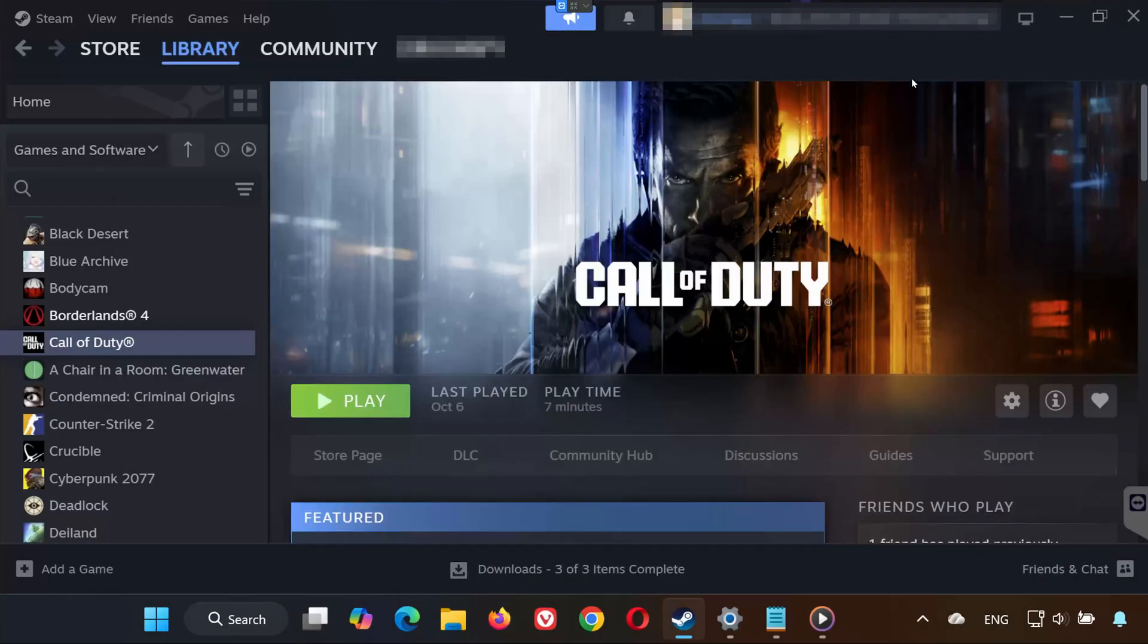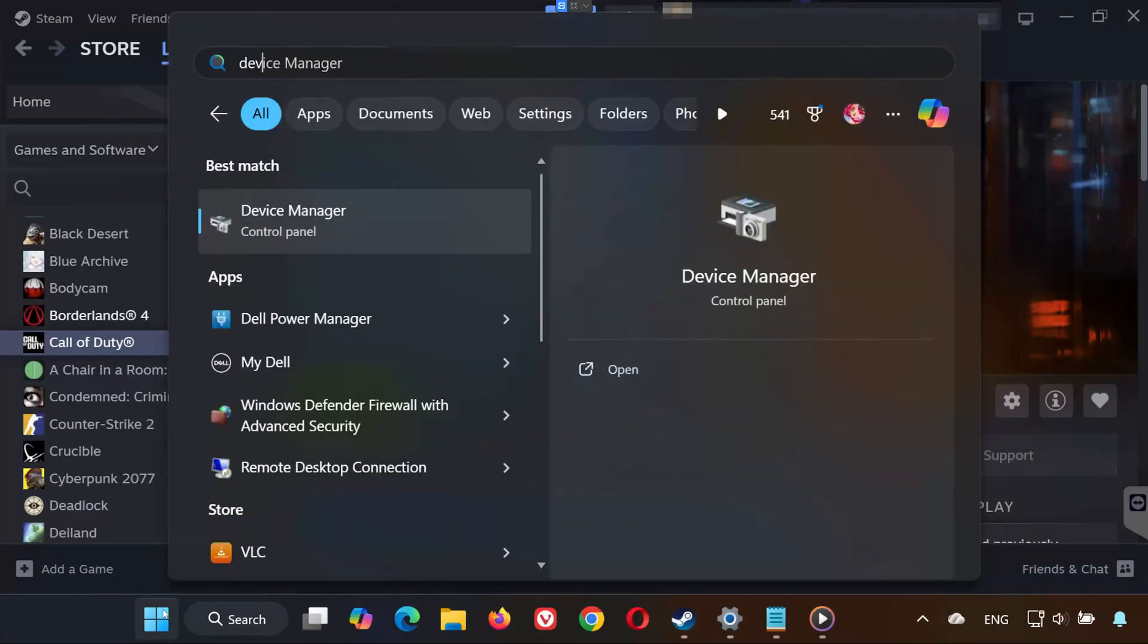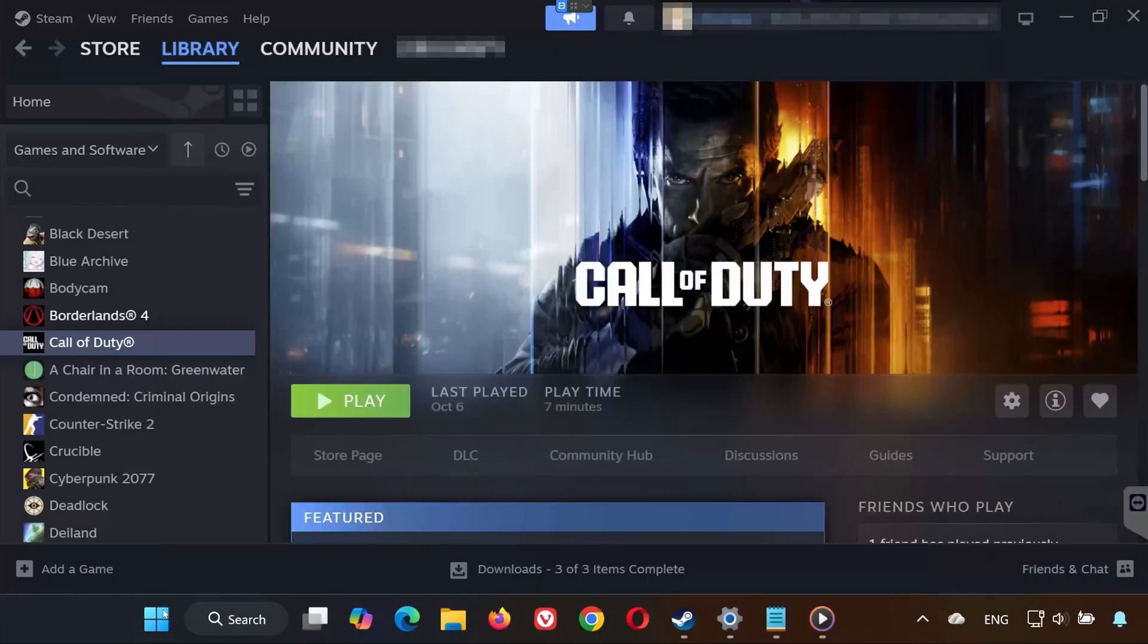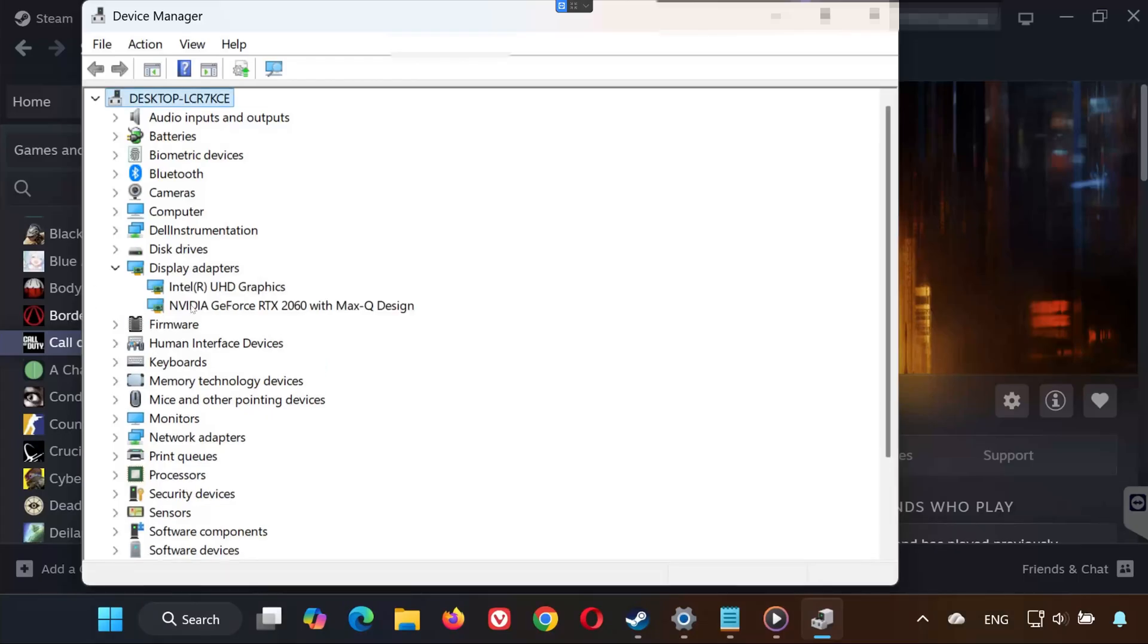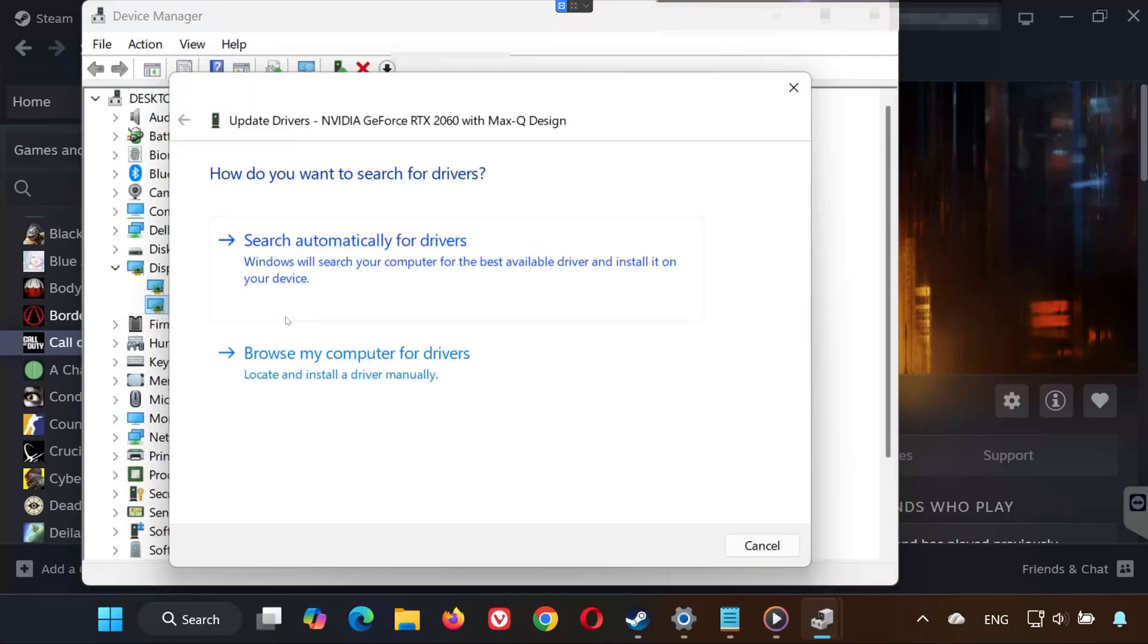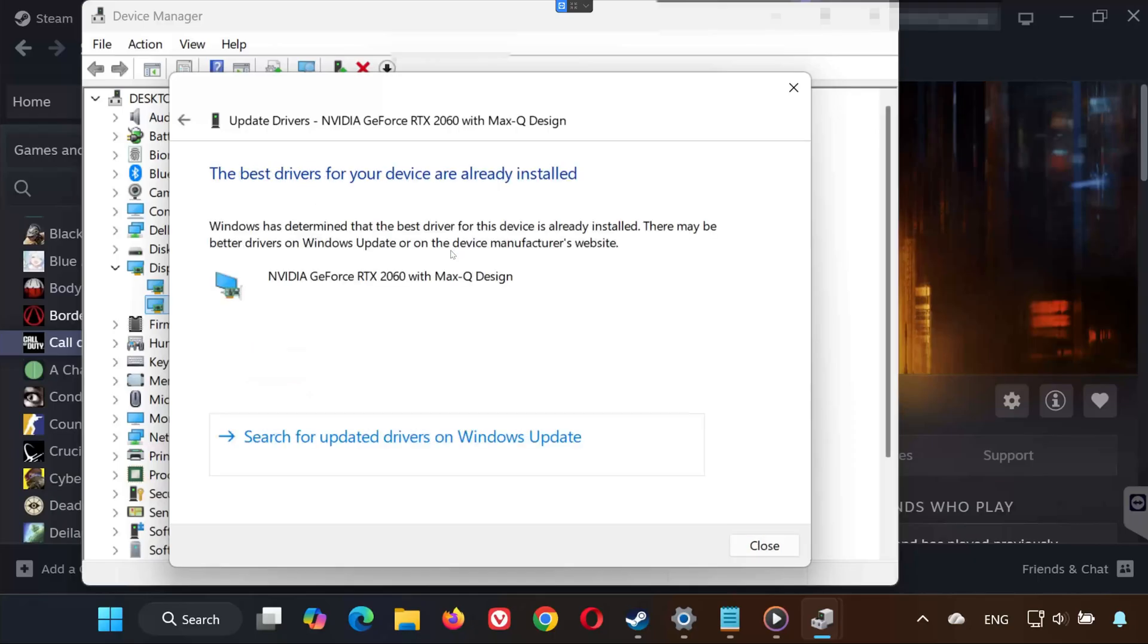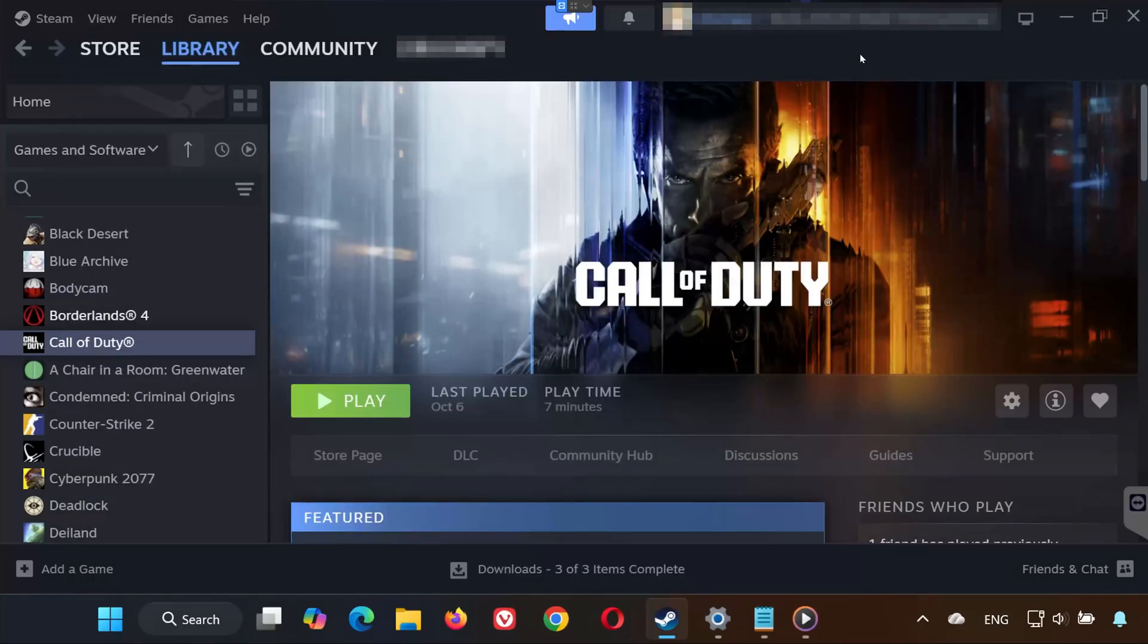Solution 3. Open your Start menu and type Device Manager. Open it. Expand Display Adapters. Right-click your GPU and choose Update Driver. Select Search Automatically for Drivers. Wait for Windows to update your graphics driver.